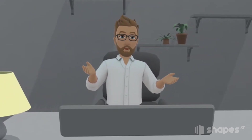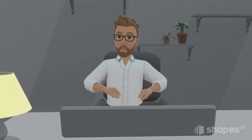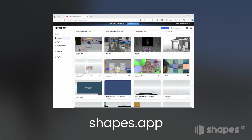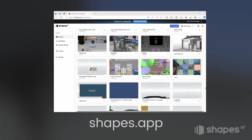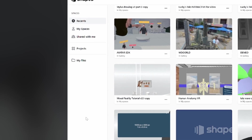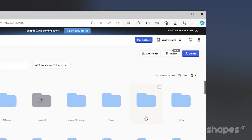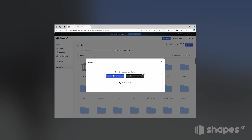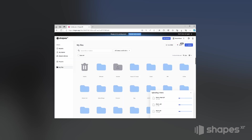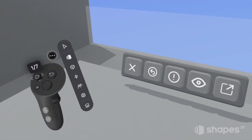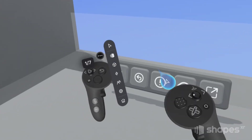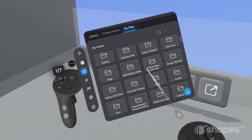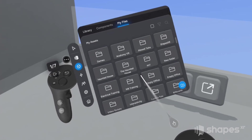As I promised, let me quickly show you how to upload your own assets to ShapesXR. Go to the website shapes.app, and once you're in your dashboard click on My Files. In the top right-hand corner click upload, then you can either browse for your files or drag them into the window. Once your files are uploaded, go back into Shapes, access the asset library, choose My Files, and this is where you'll find all your uploads.